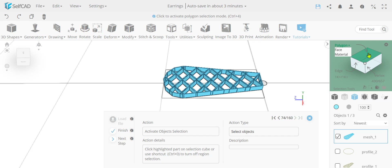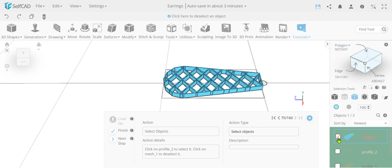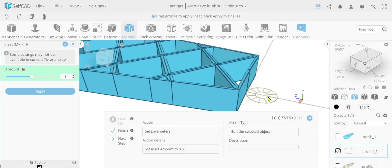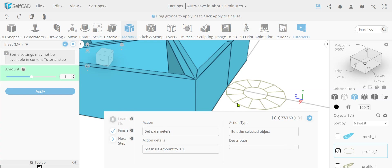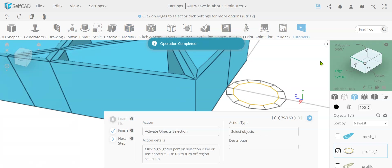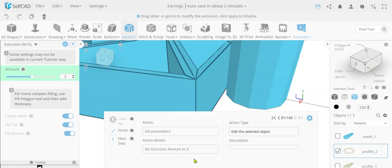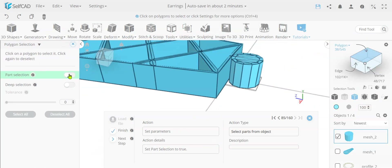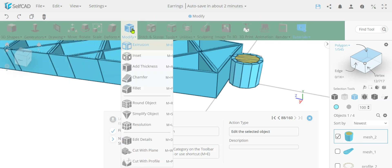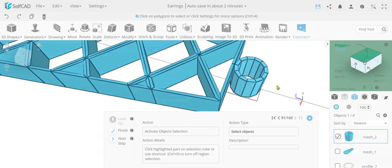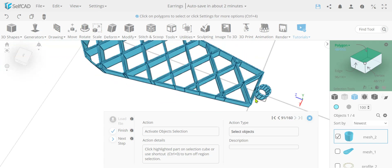So now that we have this, we're going to deselect this profile and select the other profile over here and do a similar approach. We're going to do inset. Inset basically copies all of the edges and creates lines between the edges. So we make this shape, deactivate the lines, and go to extrusion - the same flow we just did. We extrude it by 3. And we activate polygon, advanced settings, part selection, select this part, and negative extrude by minus 3 as well. So we get this cut out, and now you can see this nice flow with the inset.